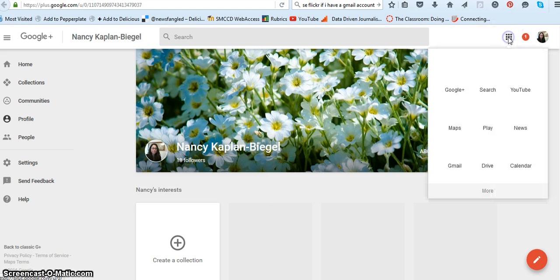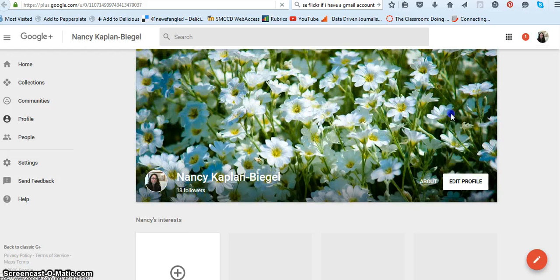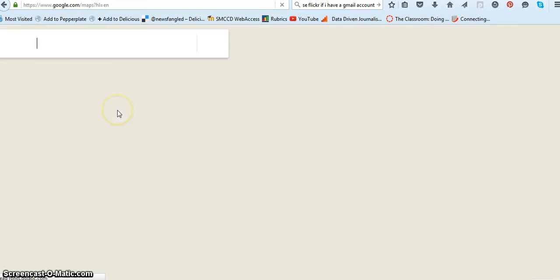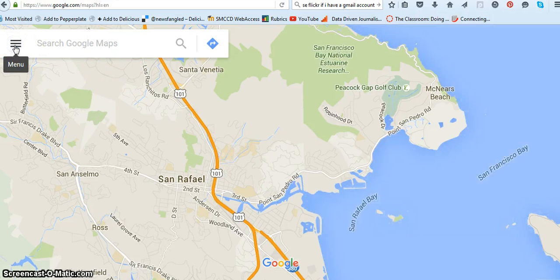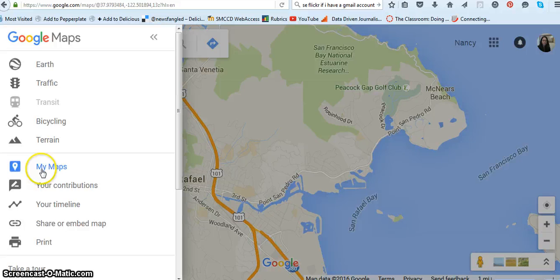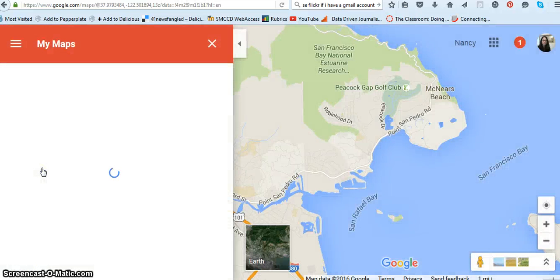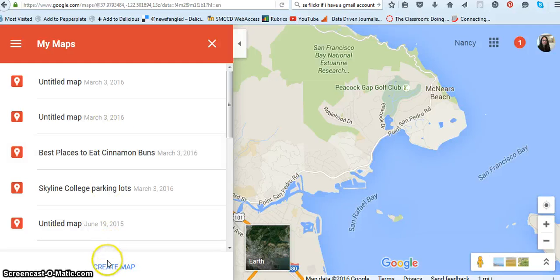First thing you're going to do is be logged on to your Google account. Go over to Maps, and when you get there go to Menu, click on My Maps. I have a bunch of them here, so we're not going to look at those — just go down to Create Map.